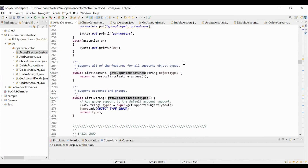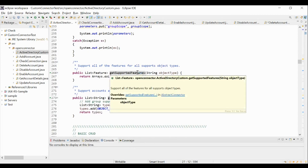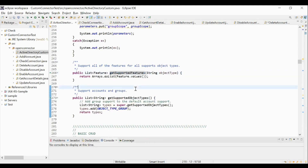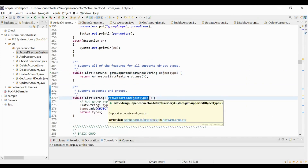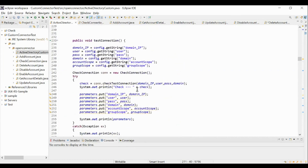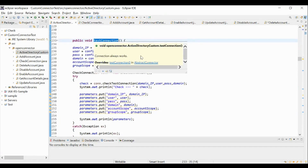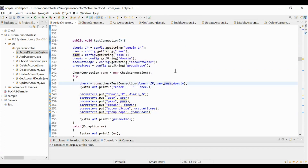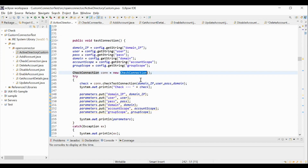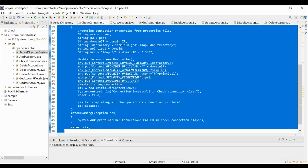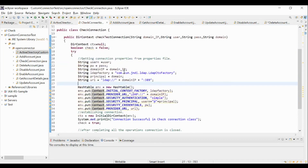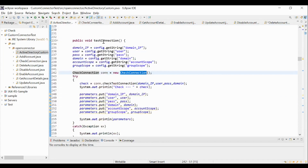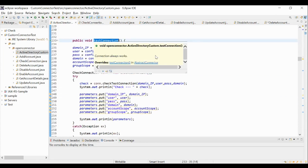Then we can add all the supported features for this connector in the getSupportedFeatures method. And we can add all the supported object types for this connector in the getSupportedObjectTypes method. This testConnection method will take the inputs from the XHTML page and it will validate the connection to the source application. Here, we are referencing the checkTestConnection method in the checkConnection class to perform connection testing activities with the Active Directory application. So the checkConnection class is having the checkTestConnection method, where we will validate the test connection to the application. This testConnection method is invoked when we perform a testConnection operation in SailPoint IdentityIQ.